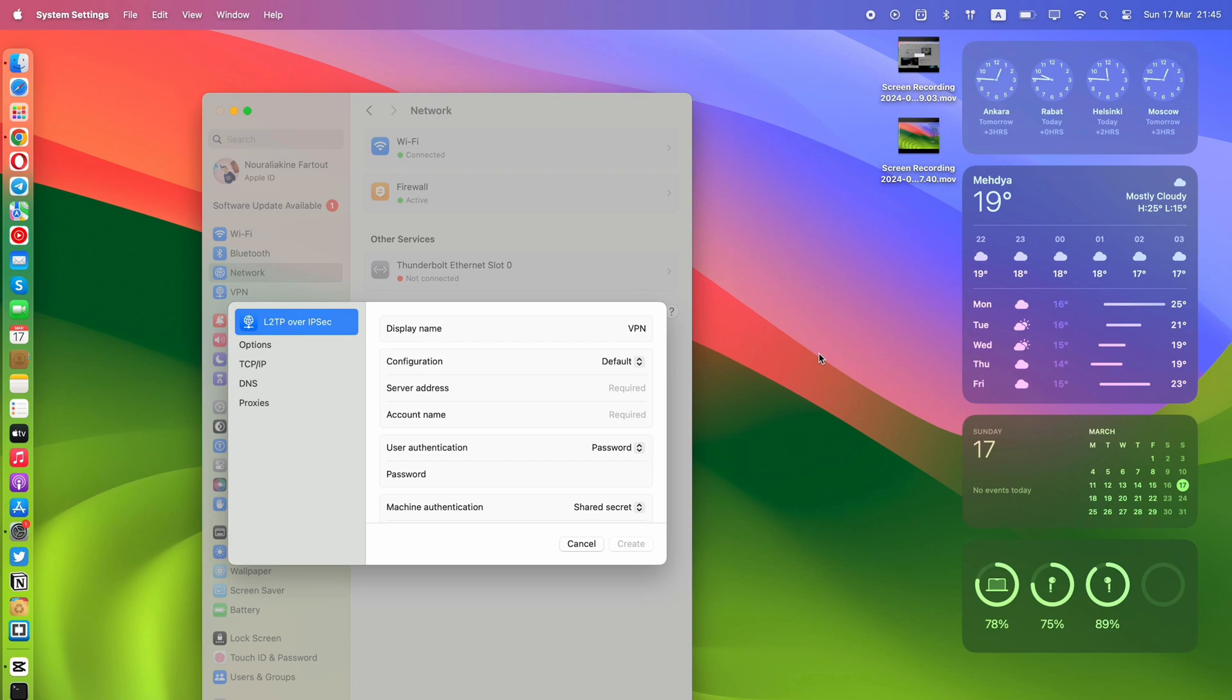In the opened window, fill these fields and leave the others as they are by default. In the Name field, specify the name for your VPN configuration. You can choose any name you prefer.